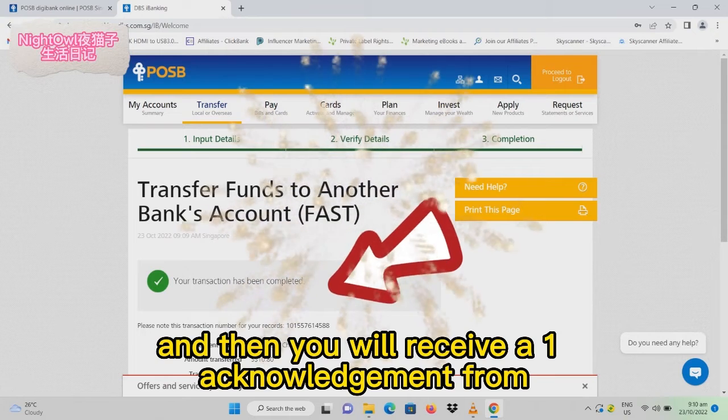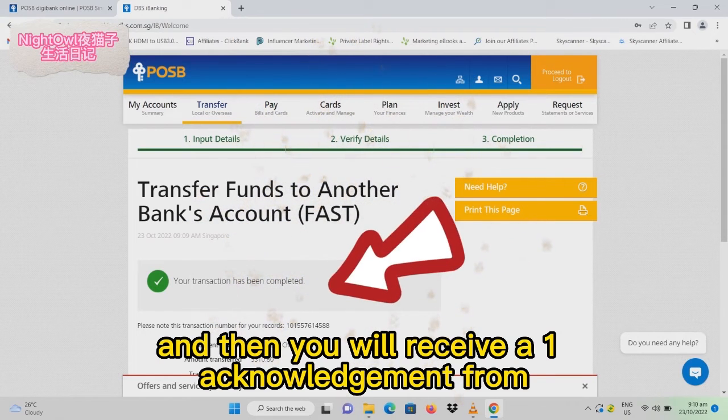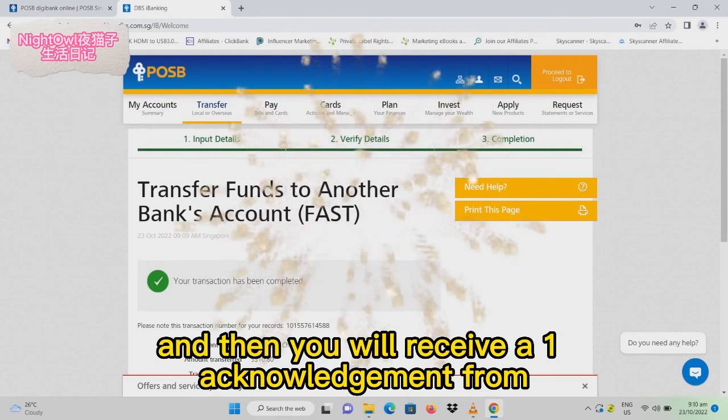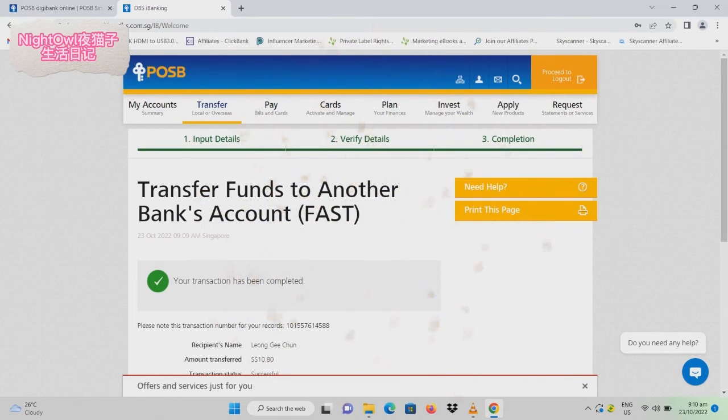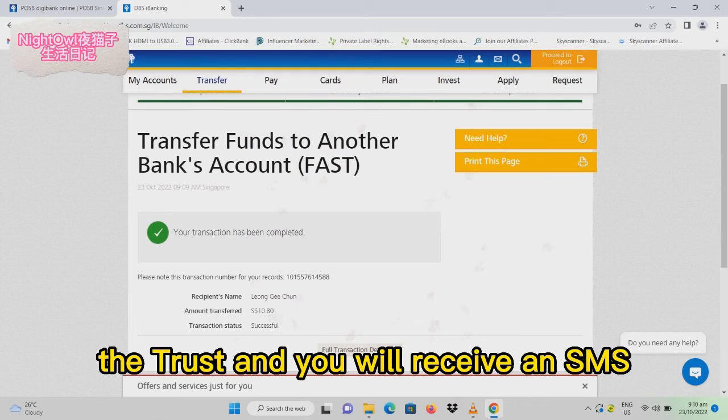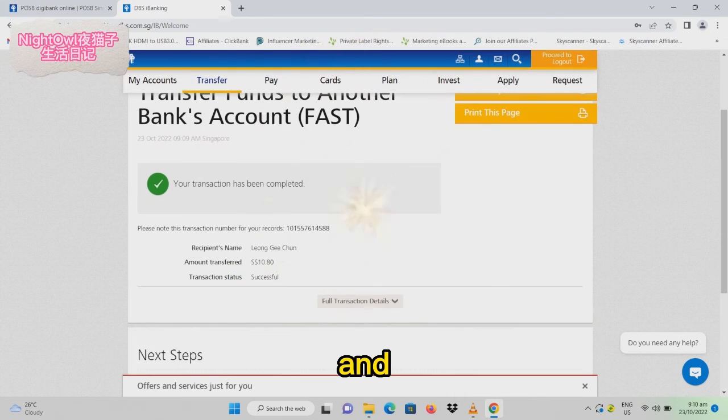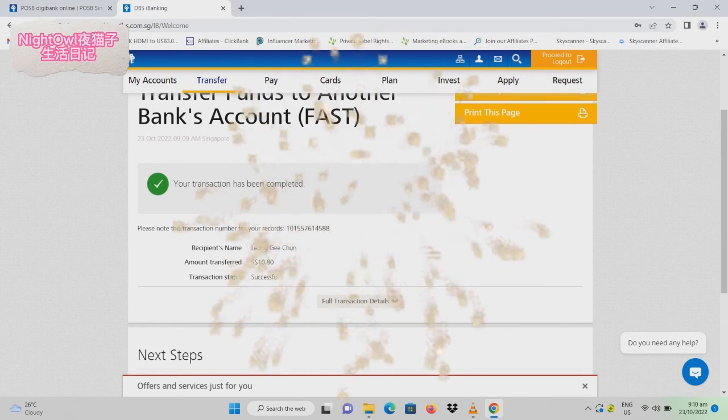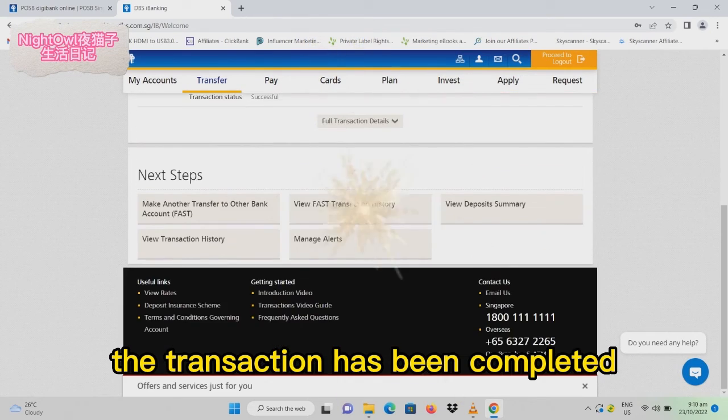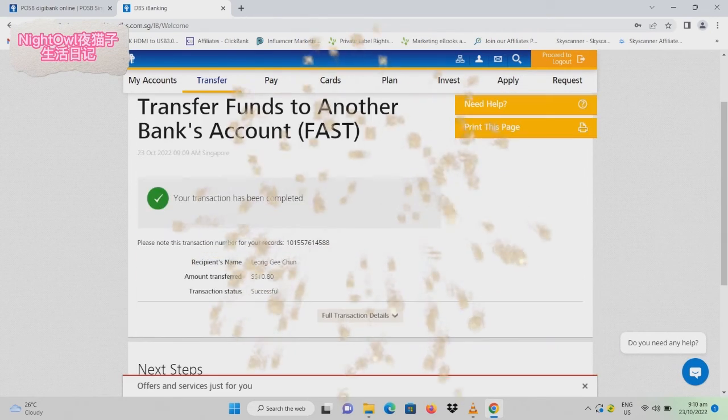You will then receive an acknowledgement from Trust and an SMS confirming the transaction has been completed successfully.